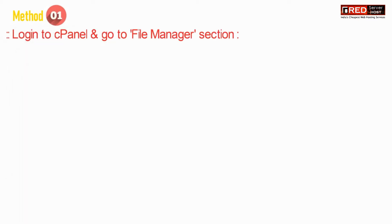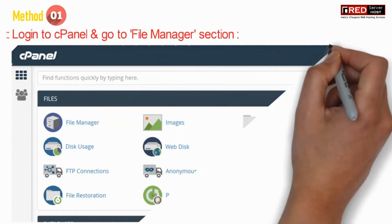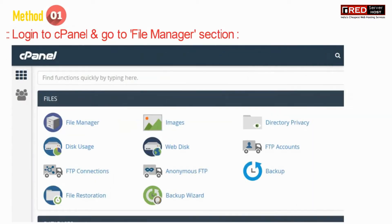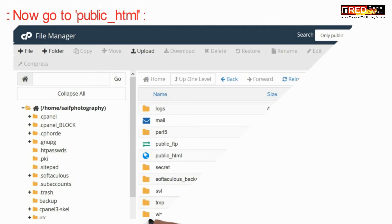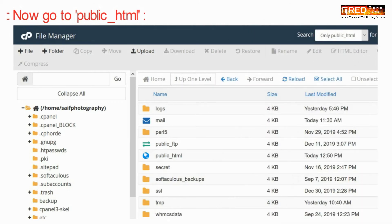For that, method one is to login to cPanel and then go to file manager section. Now here go inside public_html.